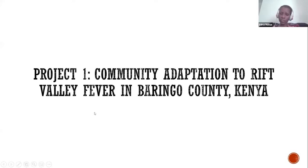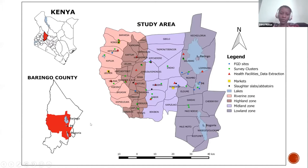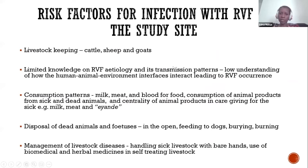I'll give examples from the two projects. The first is on community adaptation to Rift Valley Fever in Baringo County, Kenya. The study took place in Baringo North, Baringo Central, and Baringo South sub-counties, and we categorized the study site into four zones: the lowland zone with Lake Baringo and Lake Bogoria, the midland zone, the highland zone, and the riverine zone along River Kerio. Risk factors we established included community members keeping susceptible species, the lowland zone being prone to flooding, and prior reported cases of RVF.